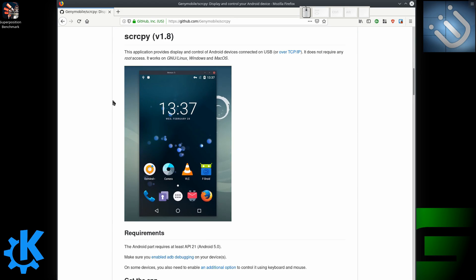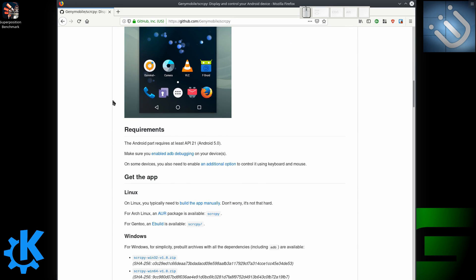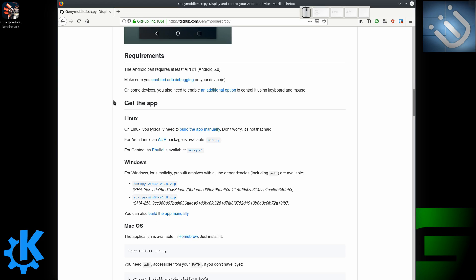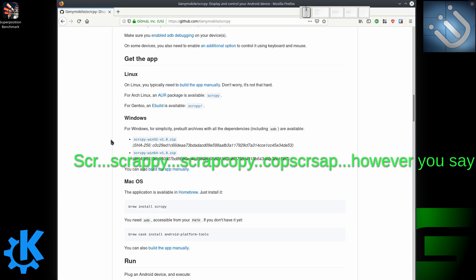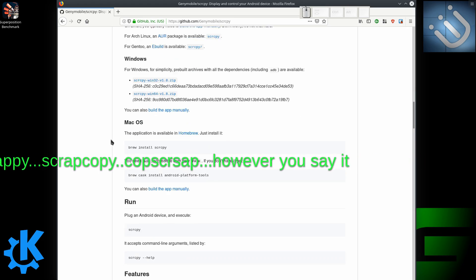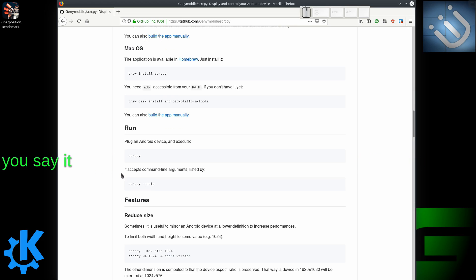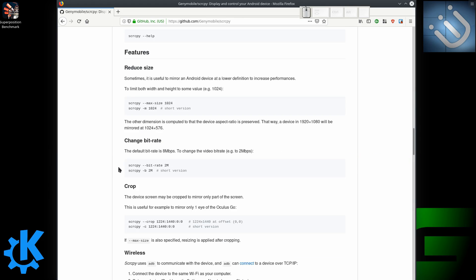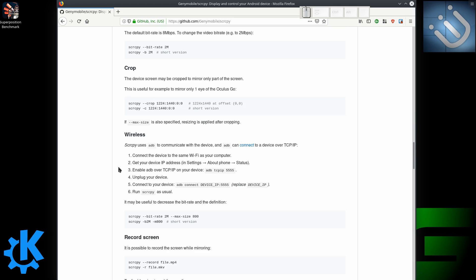Welcome to DOS Geek. So what we are looking at here is a tool called Scrcpy from GenieMobile. This is an awesome application despite not having a very good name.